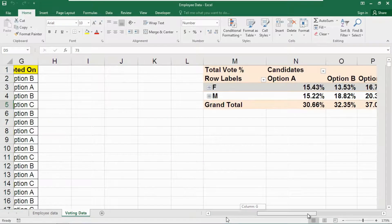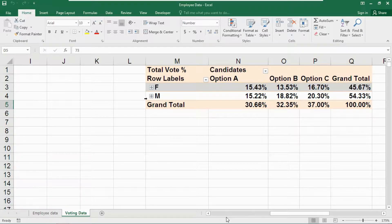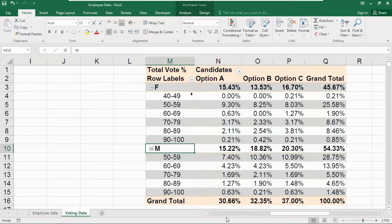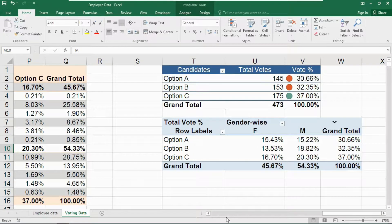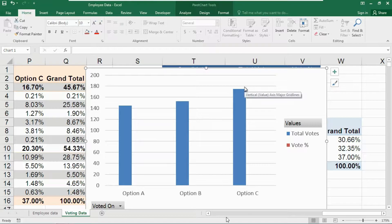Here I have created a pivot table where I have the total vote percentage and candidates, showing the percentage value of each candidate according to the variation of gender in the voting database. I have also created some age group systems here. I will also show you how to create different pivot table scenarios and an important tip to get a pivot chart automatically just by pressing a simple key combination.